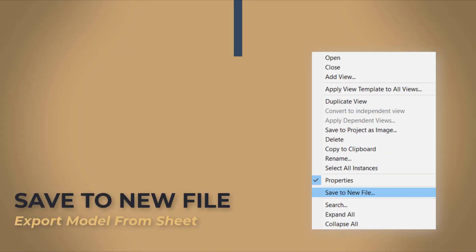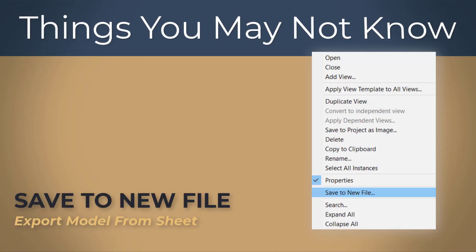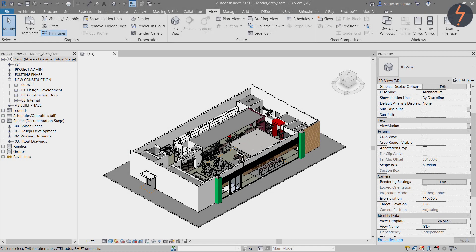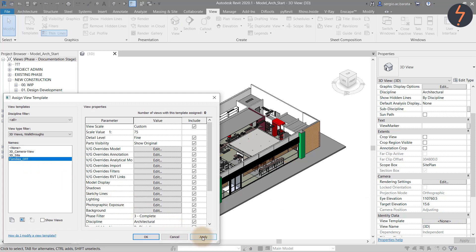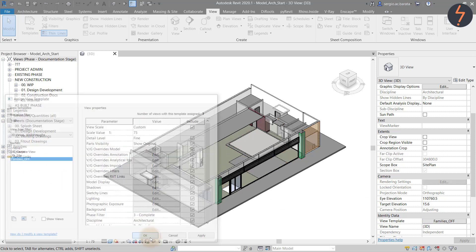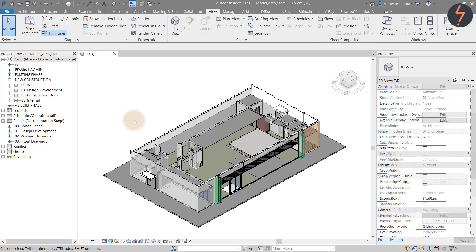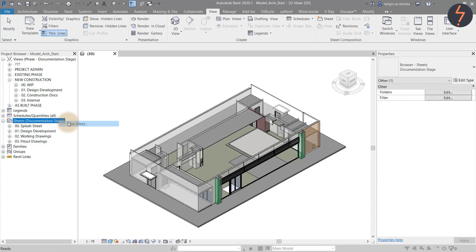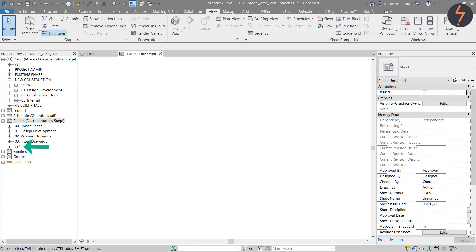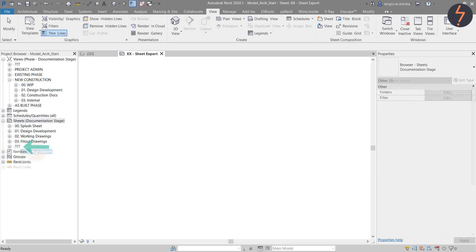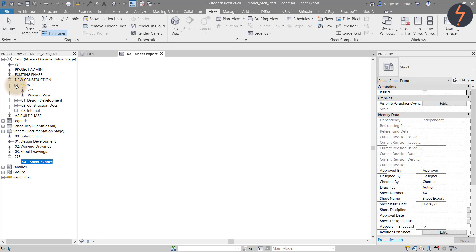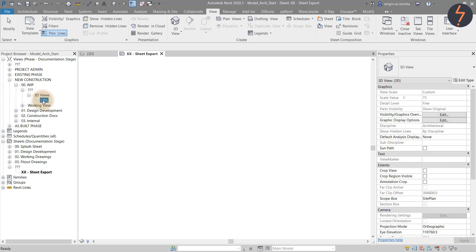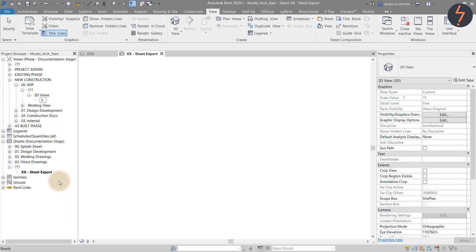Save to new file, export model from sheet. Let's say you would like to issue your 3D model but do not want to share your template and families. Create a view template where all content is turned off. Apply this to the 3D view. Create a sheet and turn off the title block. Give your sheet and 3D view a name. If you are interested in this workflow why not check out my video on how to protect your IP.